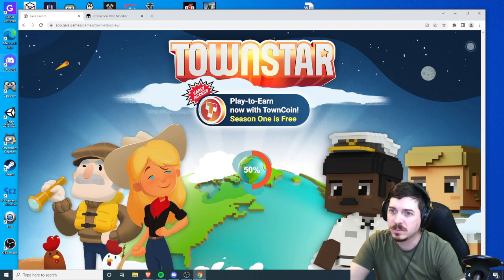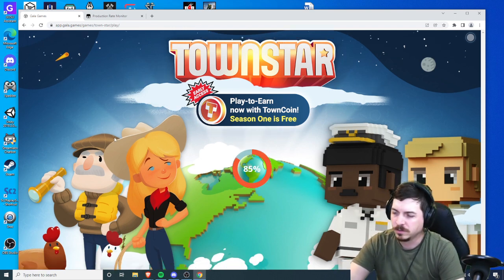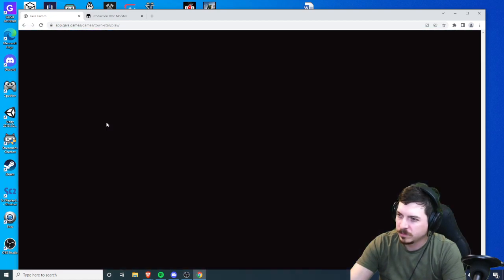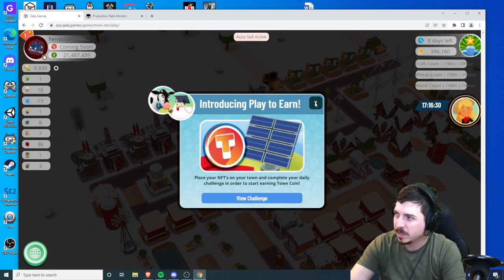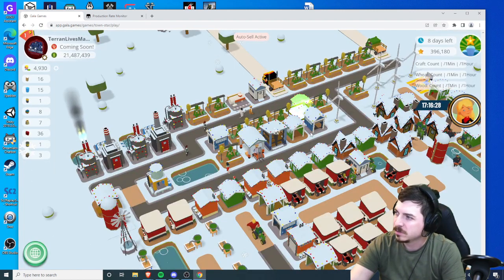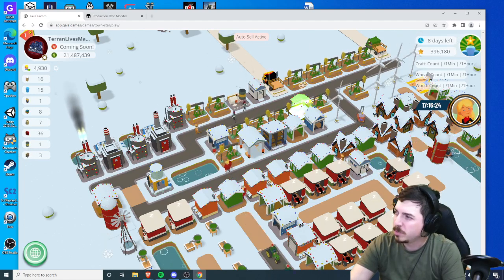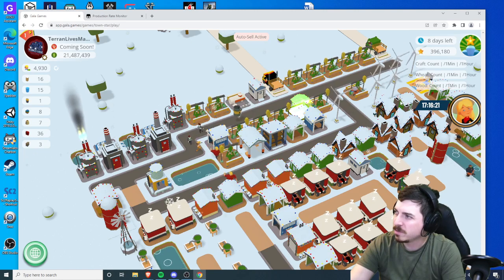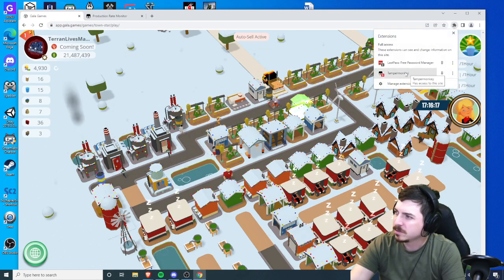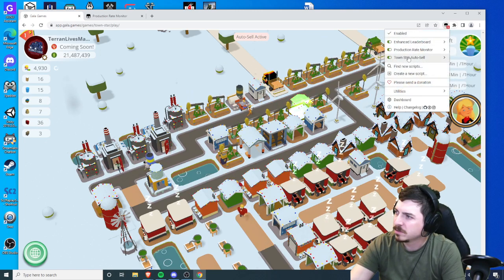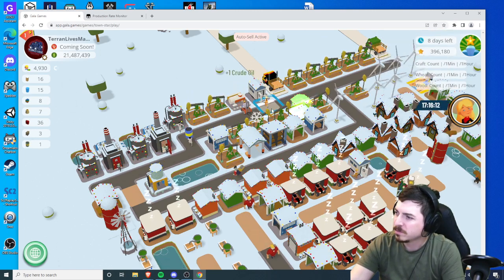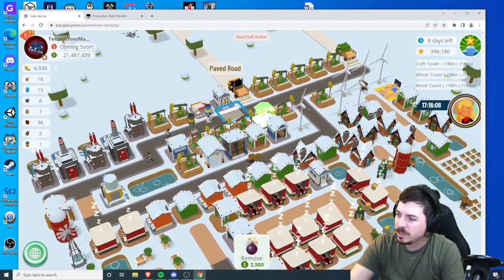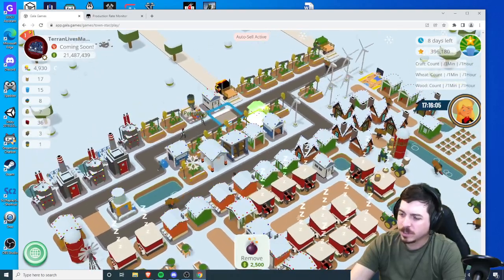We're gonna go ahead and fix it. I'm loading in faster on Chrome than I was on Brave. So yeah, here's our production. Interesting, all three are listed now. That's all I did, all I did was change that little piece of code.